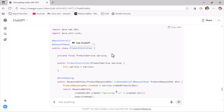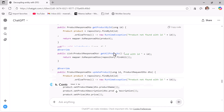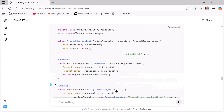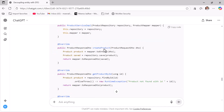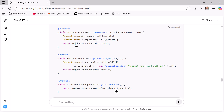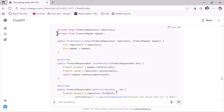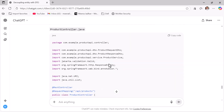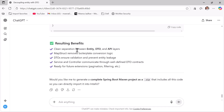An important point: each method in the ProductService interface has a DTO return type and DTO method arguments. In ProductServiceImpl, the ProductMapper is injected using constructor-based dependency injection. In the createProduct method, toEntity() is called on the mapper object to convert DTO to entity, and toResponseDTO() converts entity to DTO. In the controller layer, each method also uses DTO as the return type, transferring data between client and server. ChatGPT also listed benefits: clean separation between entity, DTO, and API layers; MapStruct removes boilerplate; DTOs ensure validation and prevent entity leakage.